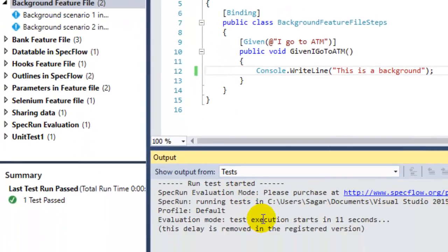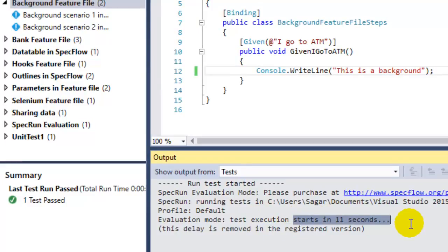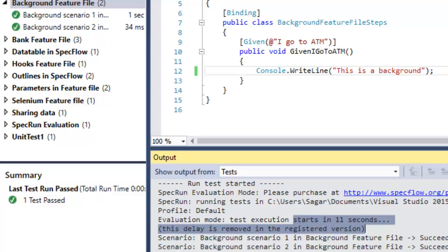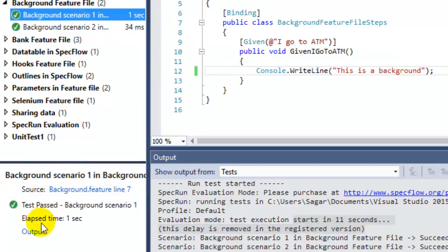This is waiting for 11 seconds because we are using the trial version of SpecFlow runner. If you buy the SpecFlow runner, you will not see that delay. The test is finished executing.